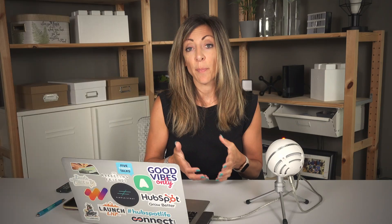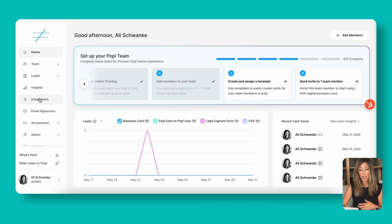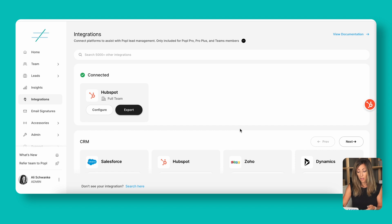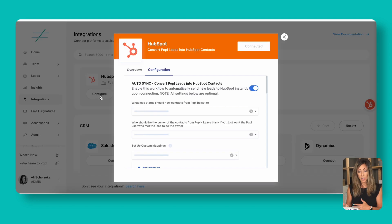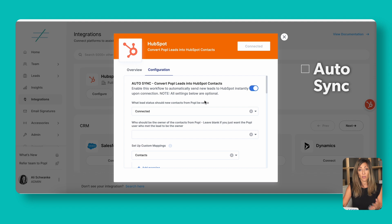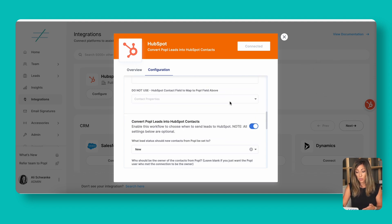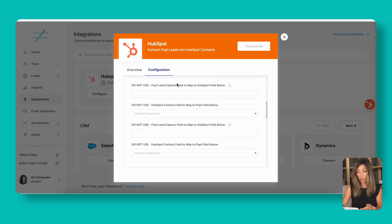Now let's talk about integrating this with HubSpot — how POPL integrates so that the leads you connect with get right into HubSpot and become activated for nurturing. Click on integrations and you'll see the HubSpot integration available. When you configure it, you can set it up to auto-sync any new connections into HubSpot, or choose to manually sync. For the auto sync, we're going to set the lead status so that when folks are newly connected to us, the lead status is set to 'connected.' This is going to be based on your own personal data flow — but typically when you've connected with someone, it's going to reflect that. Another option you might consider is using the word 'new.'